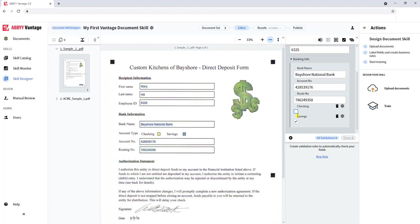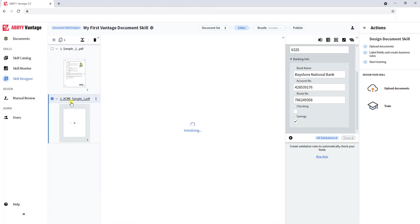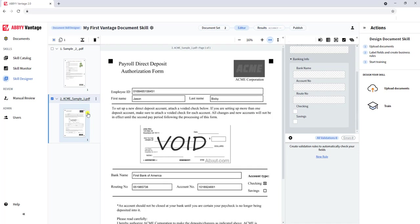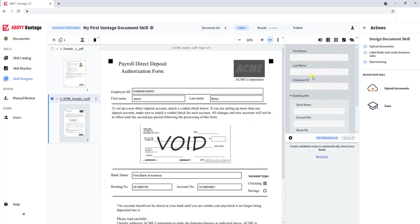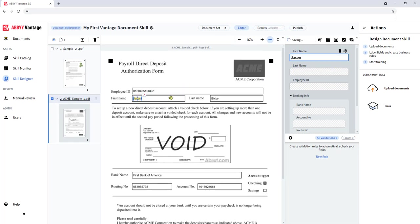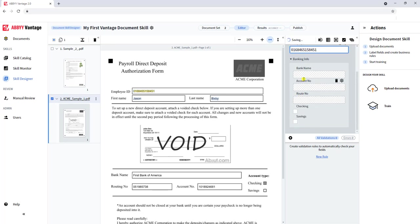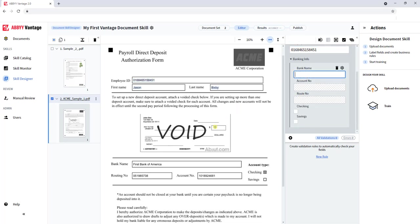Now that I've defined the fields for one document, I can do it for the next document. Even though the document looks different, that's okay, we're going to teach the software by clicking here on the right where to find this information. All we do is we click in the field and then we click the text on the document.